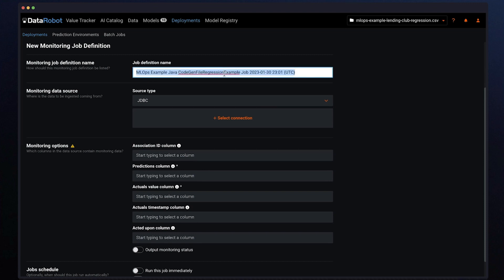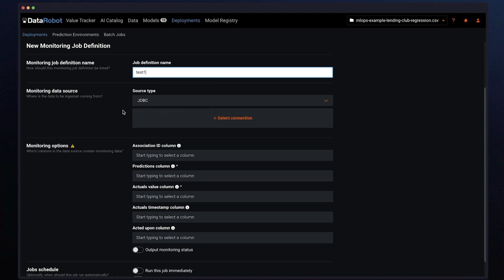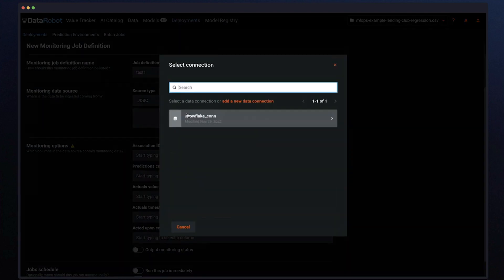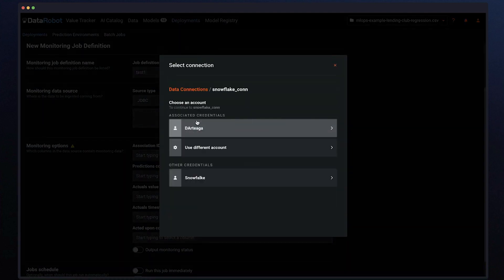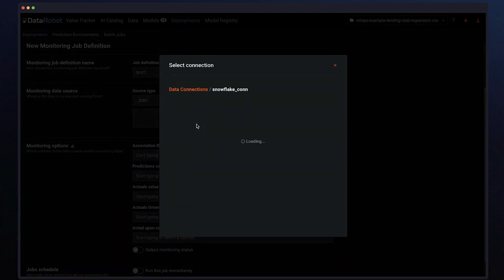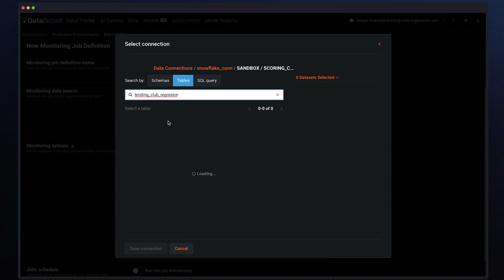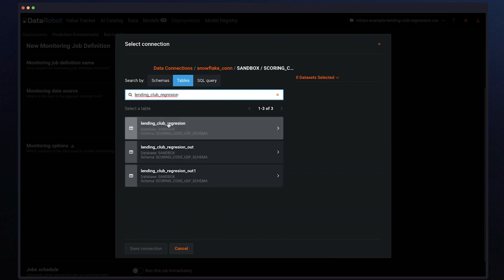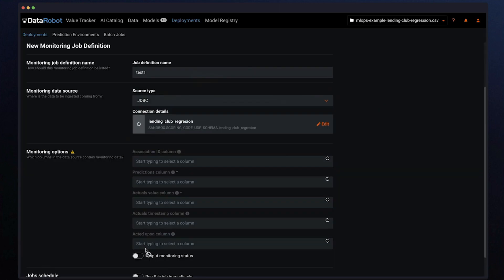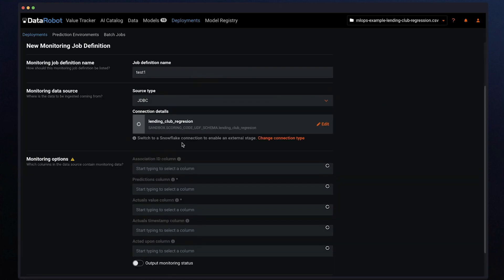When we are defining the monitoring job to read past predictions or actuals from a database table, DataRobot will monitor the predictions and the actual values and organize them over time in our monitoring engine to track data drift and accuracy for the model.